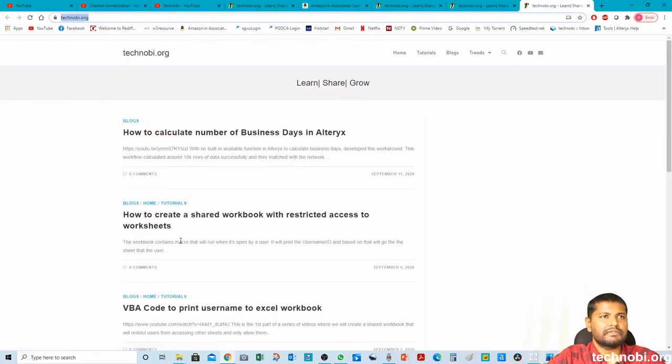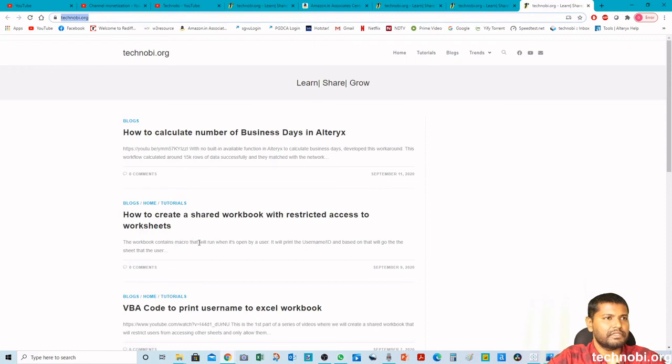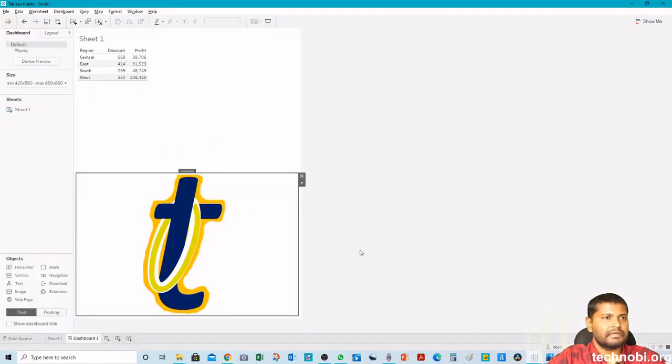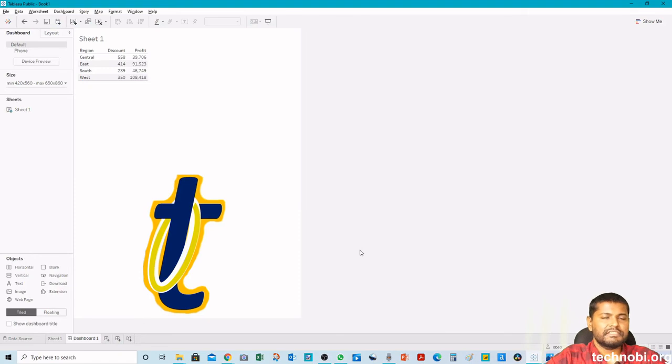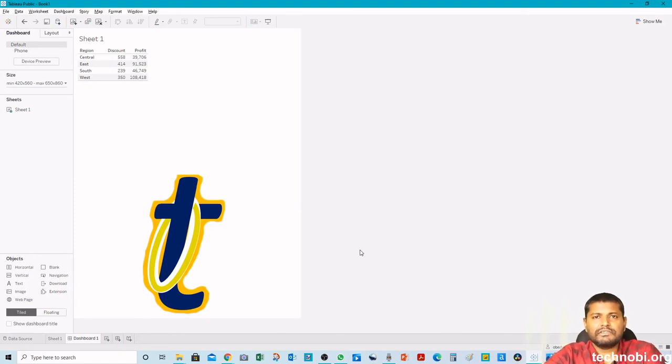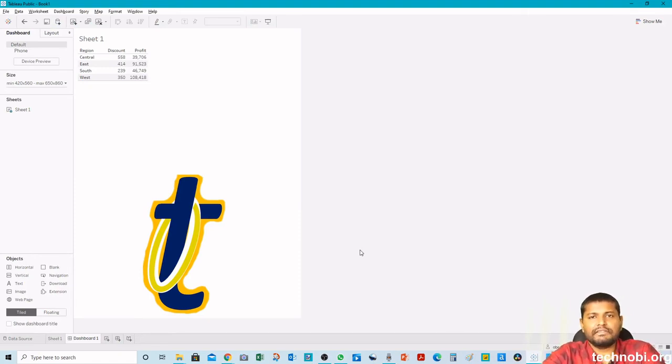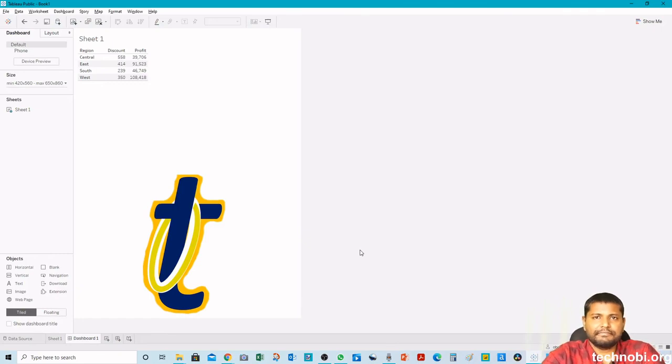So it is taking us to the website that we provided, the link linked to that image. That's it, guys. So this is how we can insert a hyperlink in a Tableau dashboard. Thanks for watching.